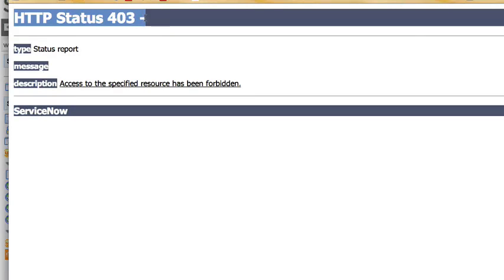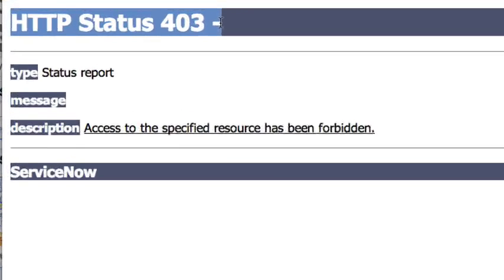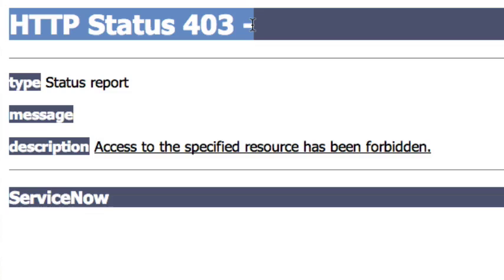As per that setting, that setting said don't require anybody to authenticate to see the WSDL. The problem here, we're getting this 403 forbidden error though because even though we don't have to authenticate, we don't have the SOAP role so we actually cannot see the WSDL.